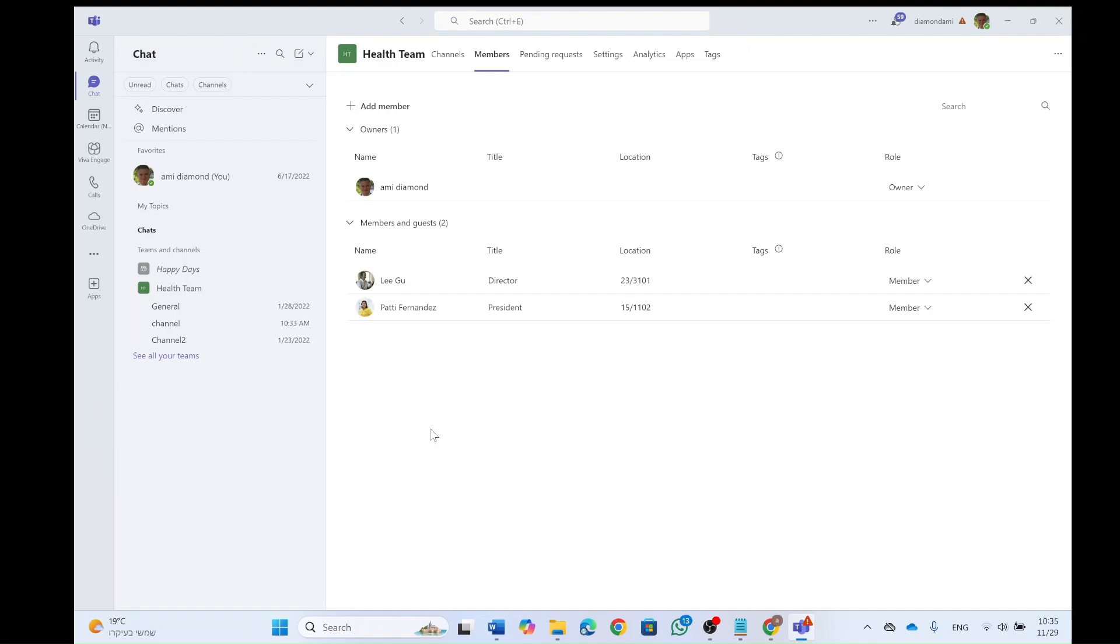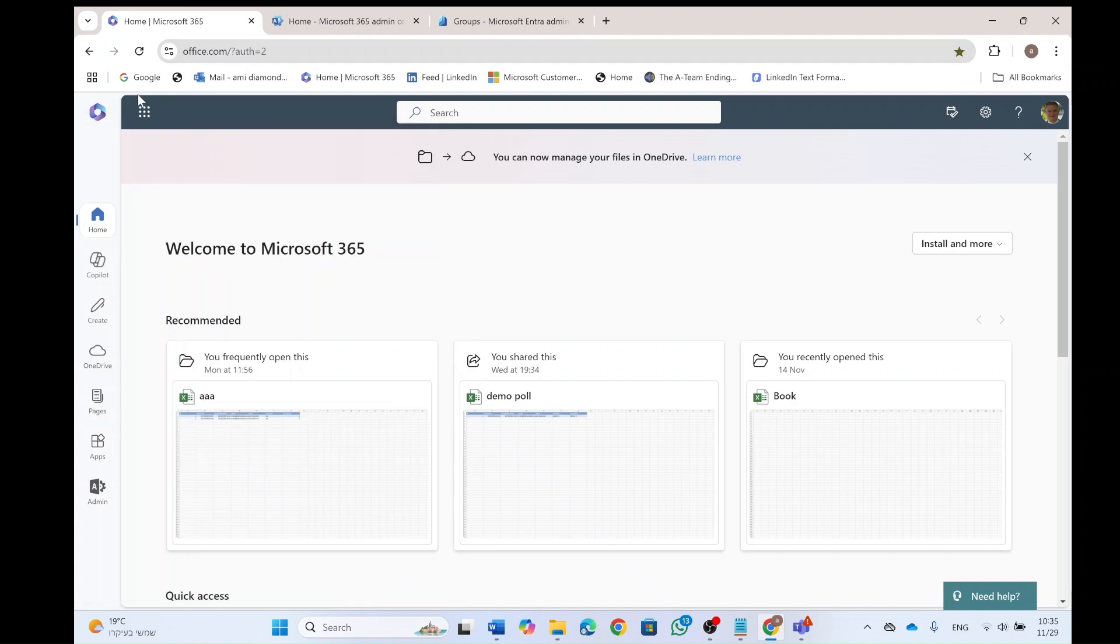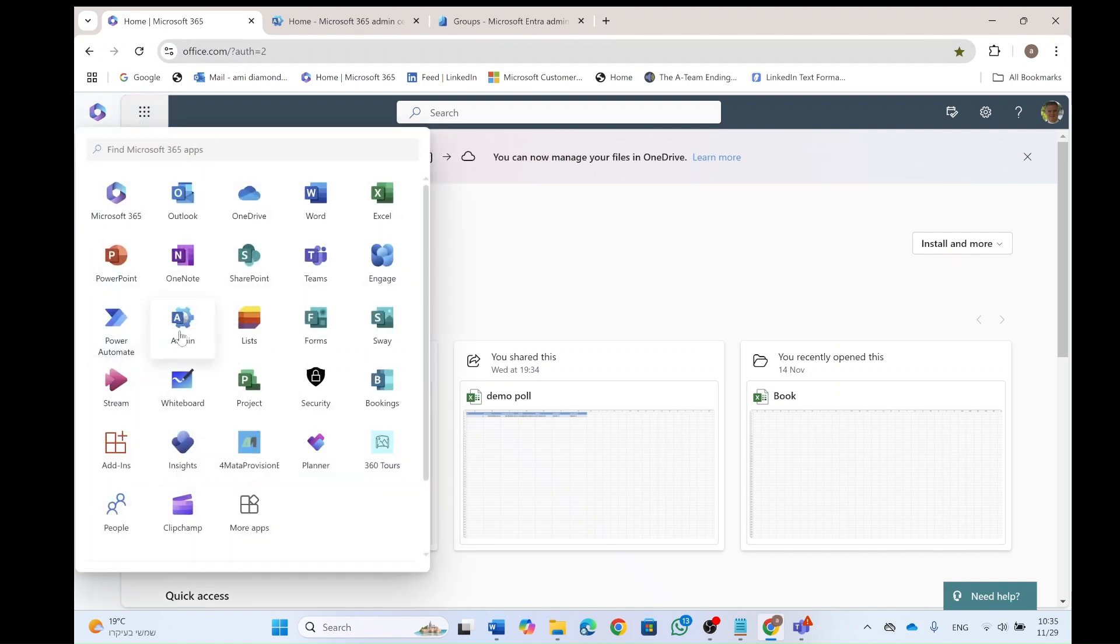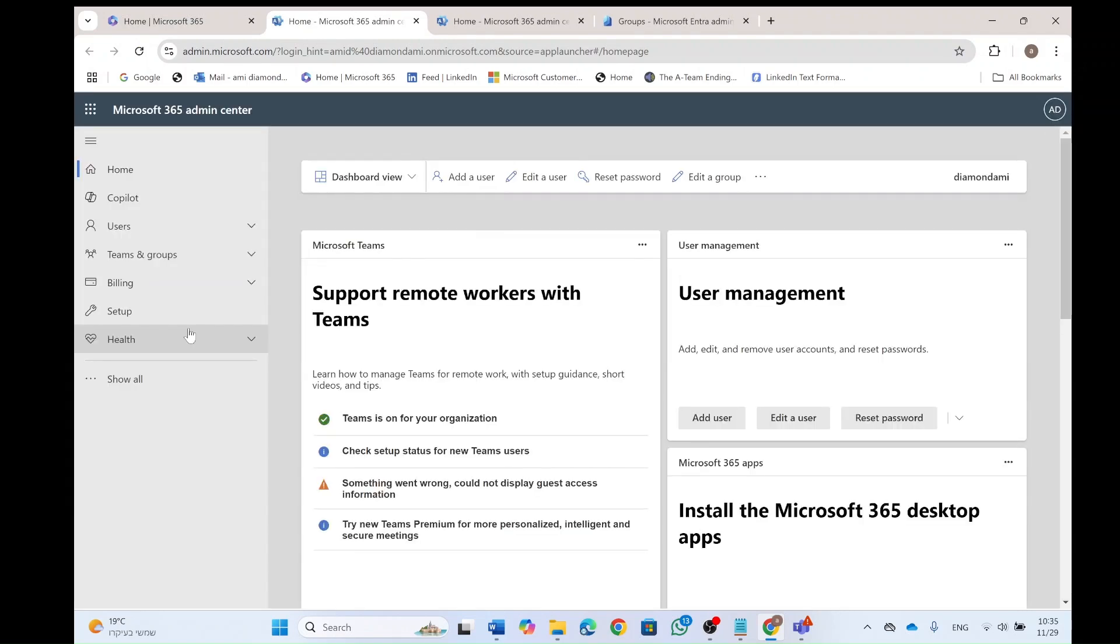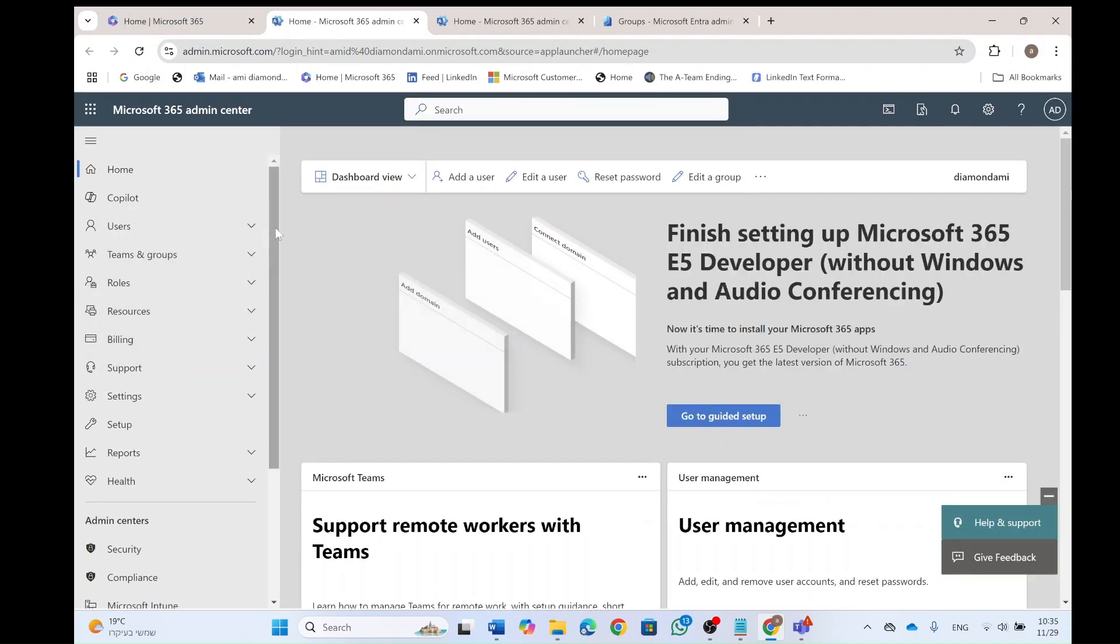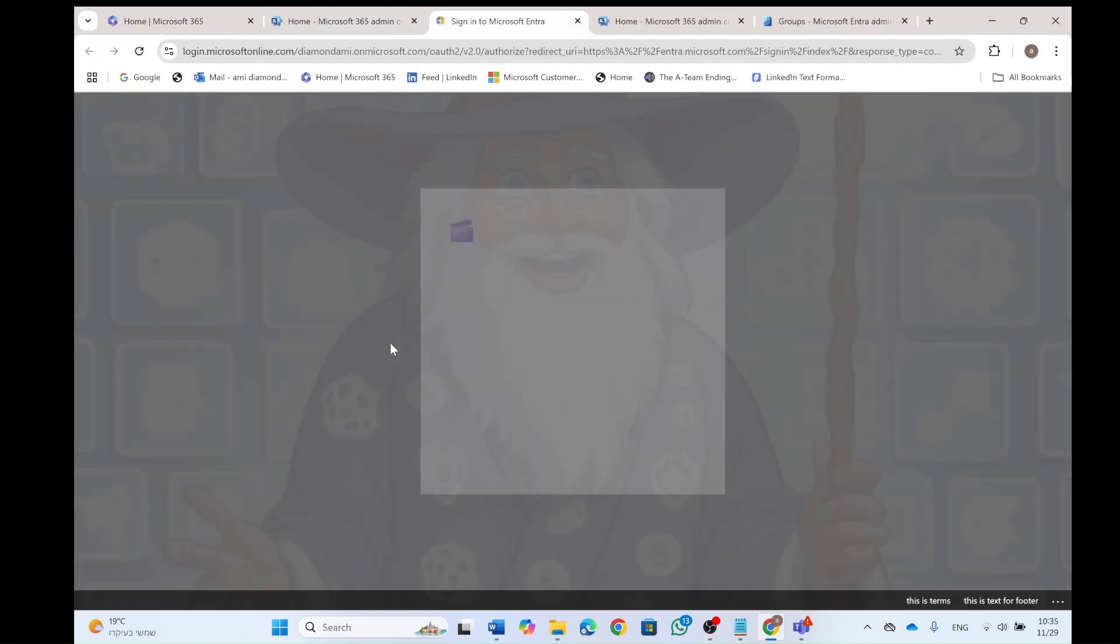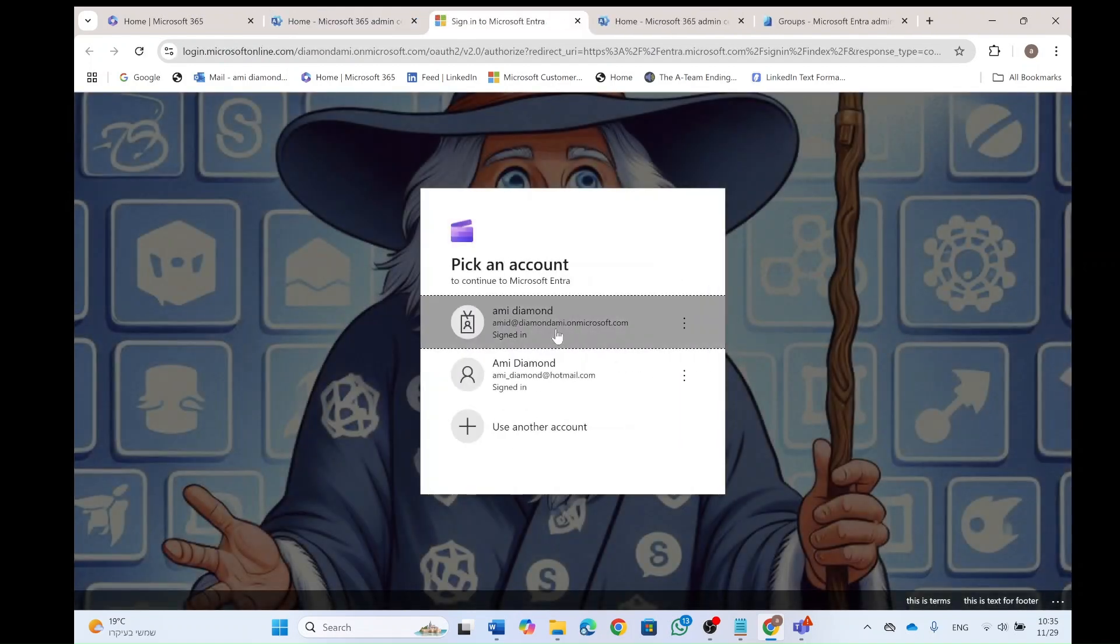Now as we said we want to convert it to a dynamic group so we need to go to the 365. And what we will do is go to the home page, nine dots, choose the admin. Now you need to have permissions to where I'm showing you. So if you don't, please request it. Identity is what we want. I will log in.